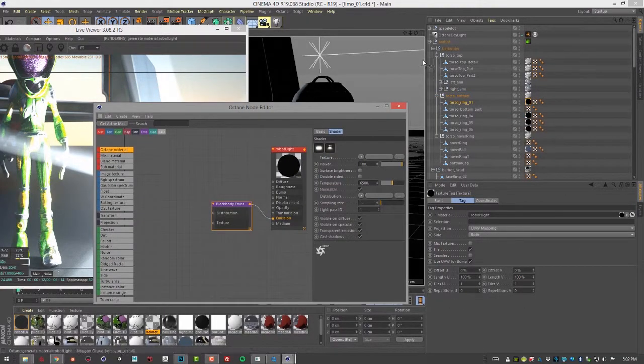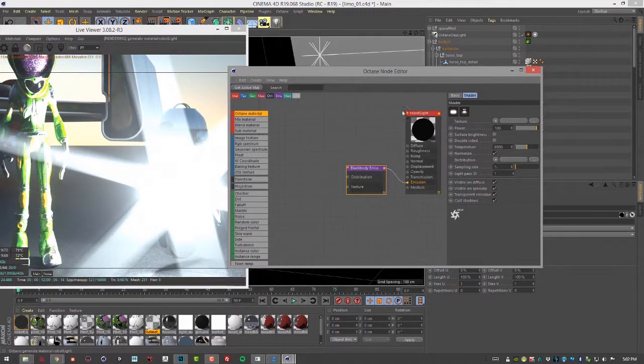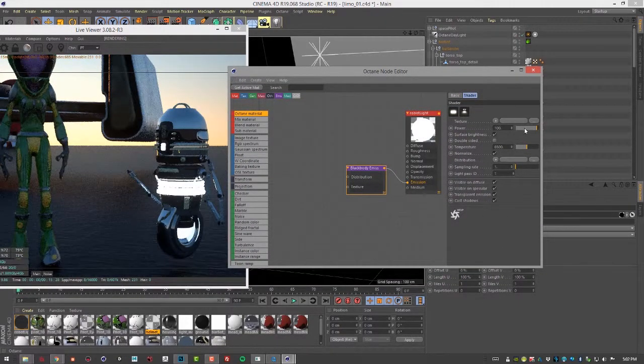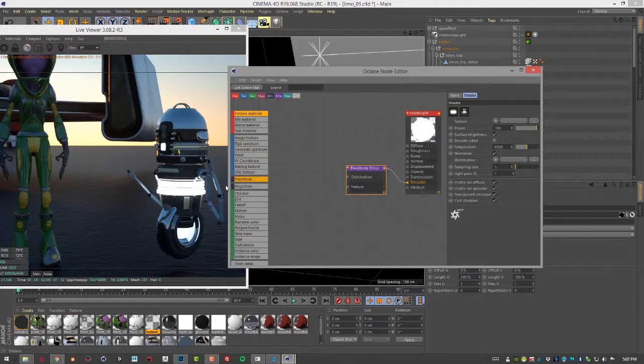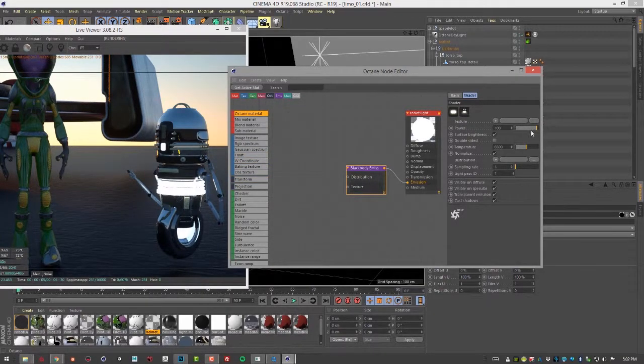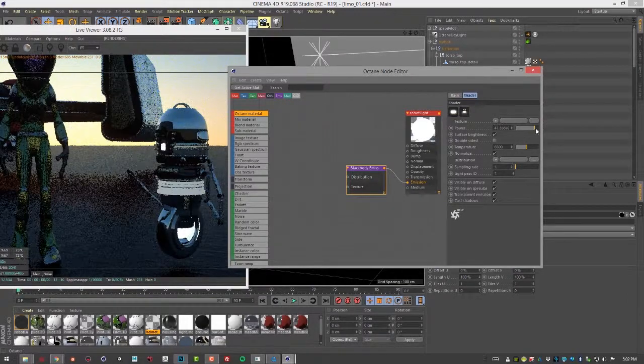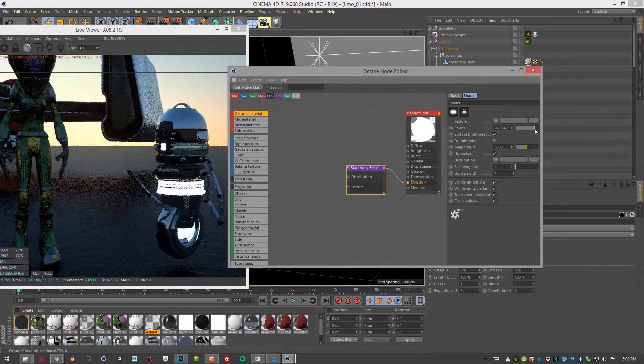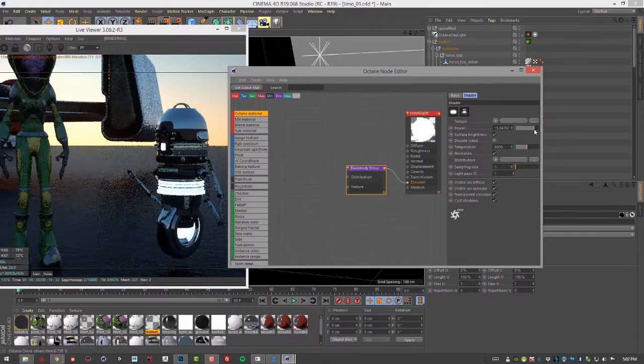First, let's turn on the surface brightness so that the brightness of the surface is proportional to its size, and then we can pull down the power to make it something that's not quite so bright.